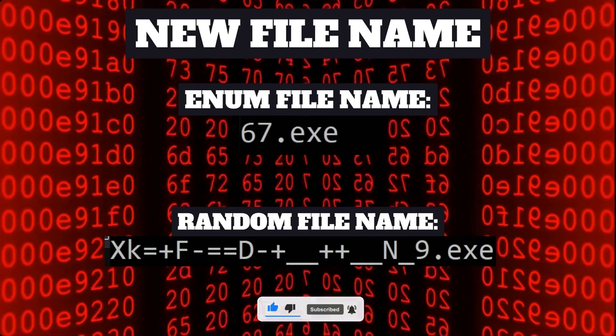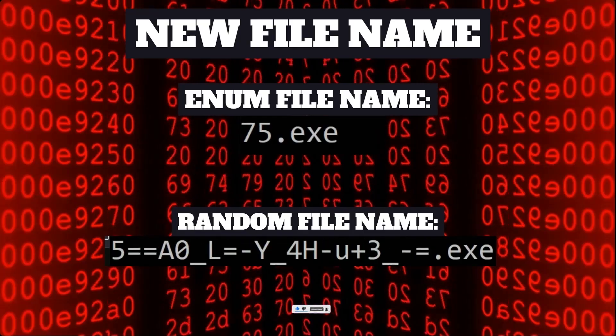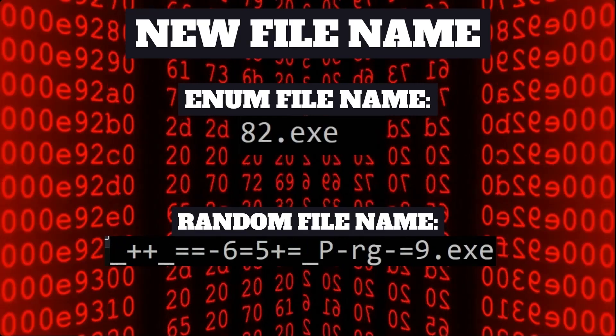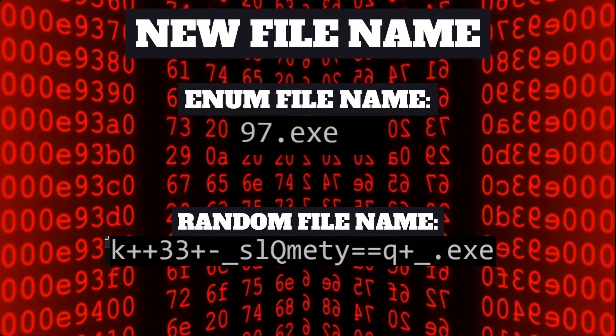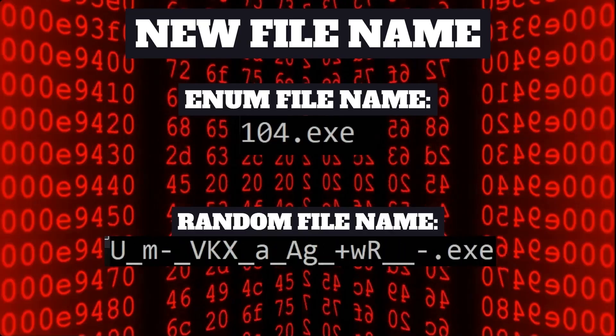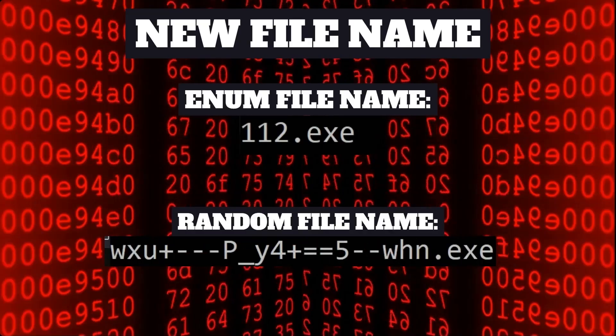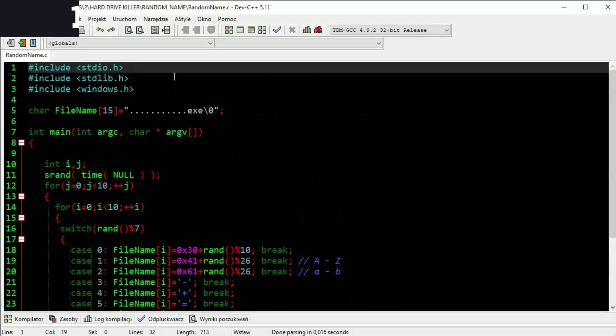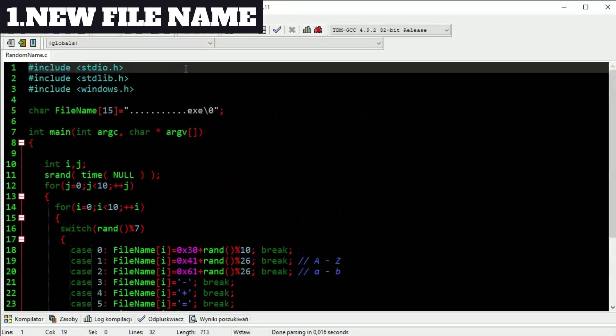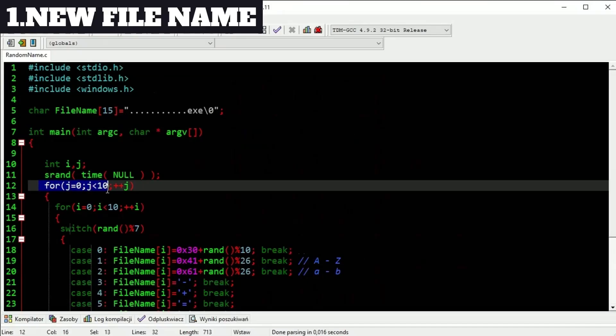I decided on 10 character file name. This is most complicated part of this code. For this example let's create 10 new file names. Of course you can change this number. You will see later.